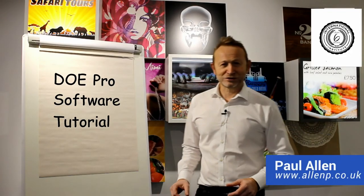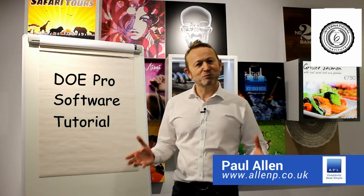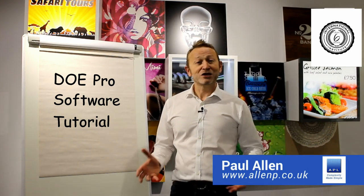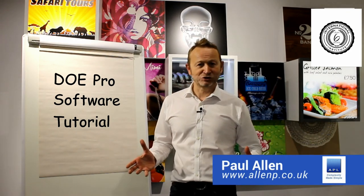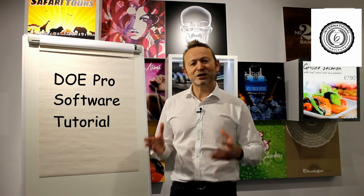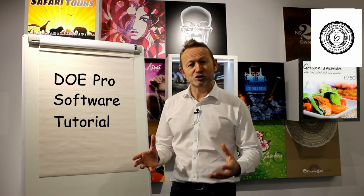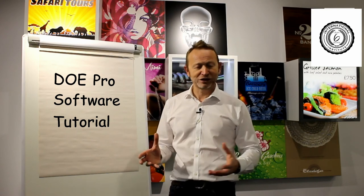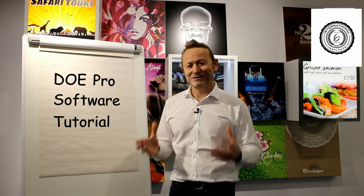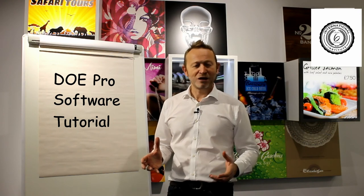Welcome to Complexity Made Simple. My name is Paul Allen and today we're going to do a software tutorial. We're going to look at the software of choice for design of experiments called DOE Pro. Hope you enjoy it.